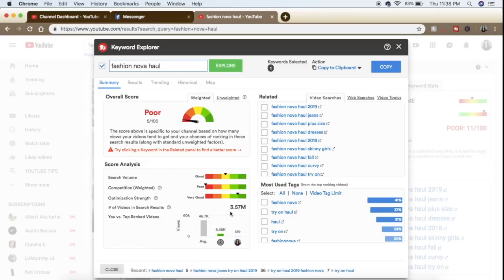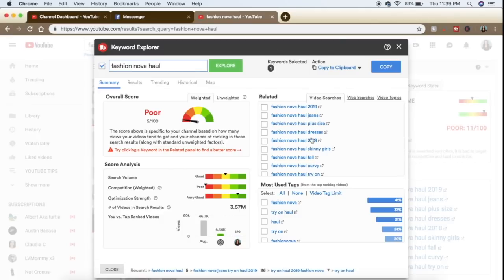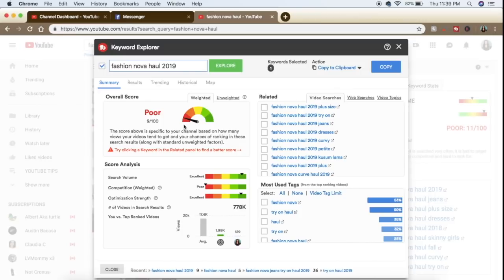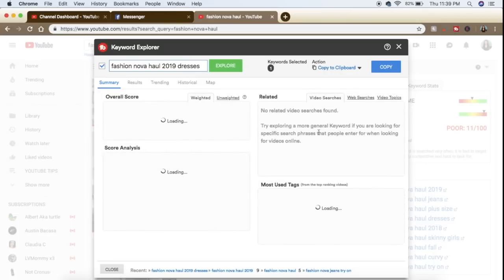You can go down to the score analysis and see there are 3.5 million videos in this 'Fashion Nova haul' category. The search volume is super high but the competition is way higher — competing with 3.5 million videos is not going to look good for you. So TubeBuddy will also show you related topics — other things you could use as a keyword phrase that you're more likely to rank on. Let's click 'Fashion Nova haul 2019.' It's still saying poor, but the search volume dropped from 3 million to 700,000, and you're a lot more likely to rank for 700,000 than 3 million.